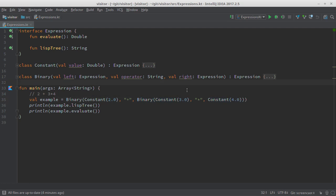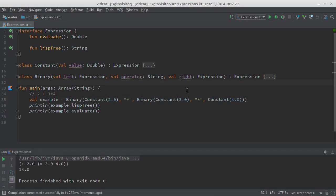So what happens when I run this program? What is the tree? What is the result? Here you can see the tree. Now you have the operators in prefix form — first the operator, then the operands. This is simply how Lisp prints these kinds of expressions. And the result is 14. Let's check: 3 times 4 is 12, 2 plus 12 is indeed 14.